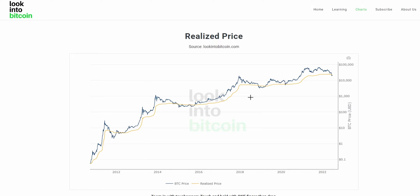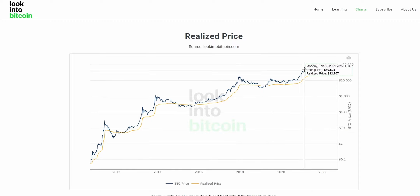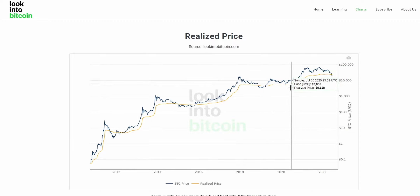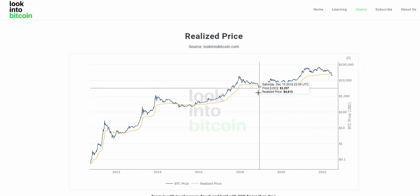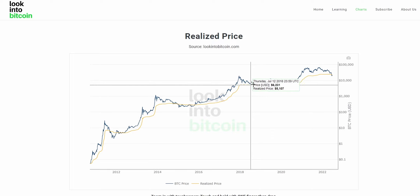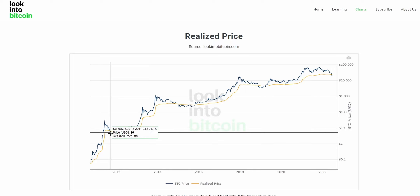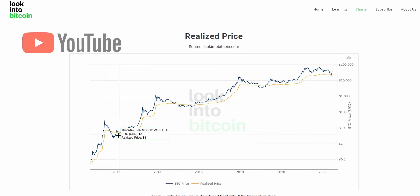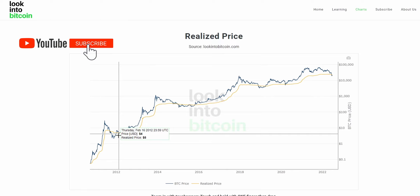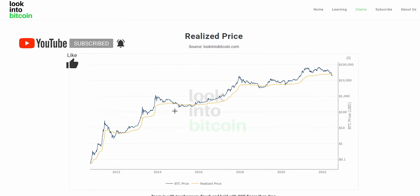A lot of people consider this value to actually be Bitcoin's fair value, as rather than taking into account the speculation as Bitcoin rockets up and peaks, or the capitulation as Bitcoin bottoms and goes into a potentially oversold area, this takes into account just the fair value network usage of Bitcoin. And what we can see is that pretty generally, every time Bitcoin's price has dipped beneath this realized price — what some may consider Bitcoin's fair value — it has actually provided outsized returns for strategic investors accumulating in these regions.